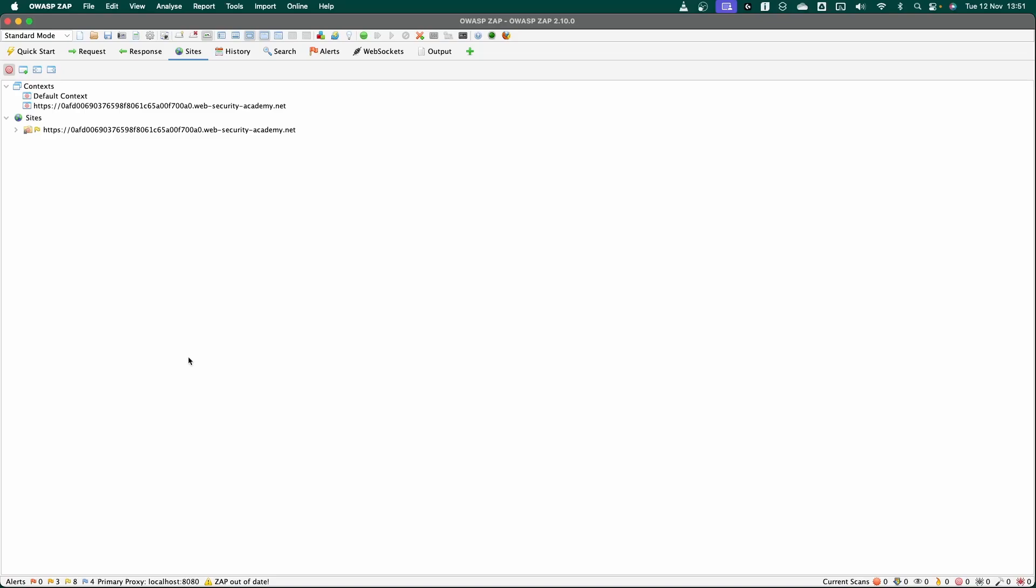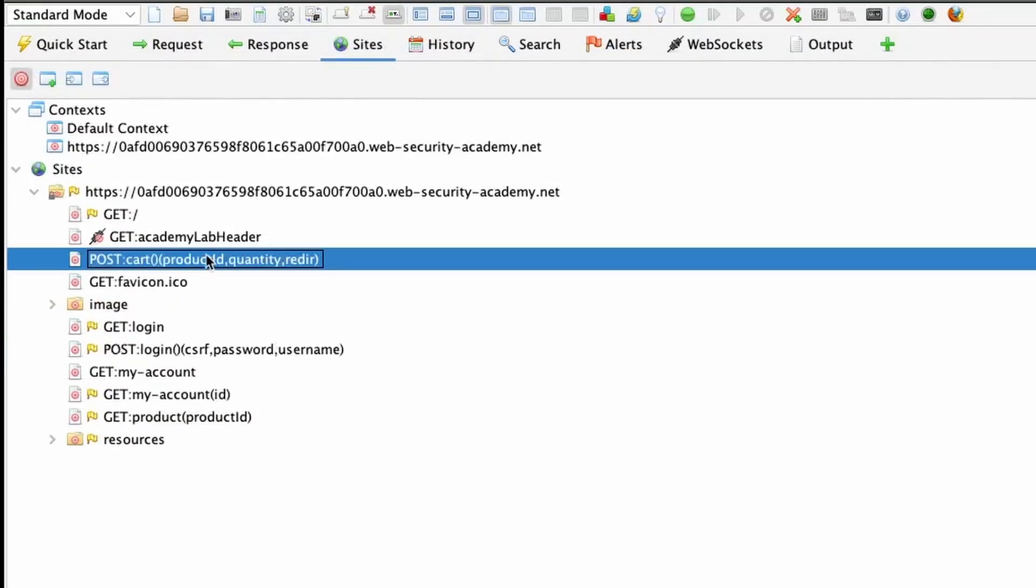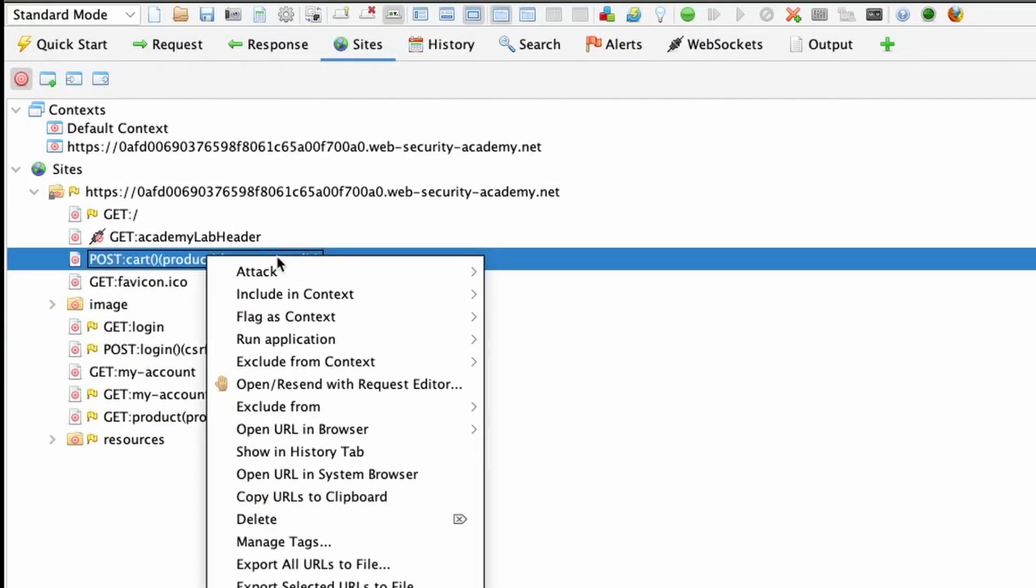This leaves us with a couple of options. We can either write our own custom HTTP requests, perhaps using a scripting language such as Python, or we can simply make use of OWASP Zap, which is not going to throttle our attacks by default. Now, we can see the post request to the cart here.